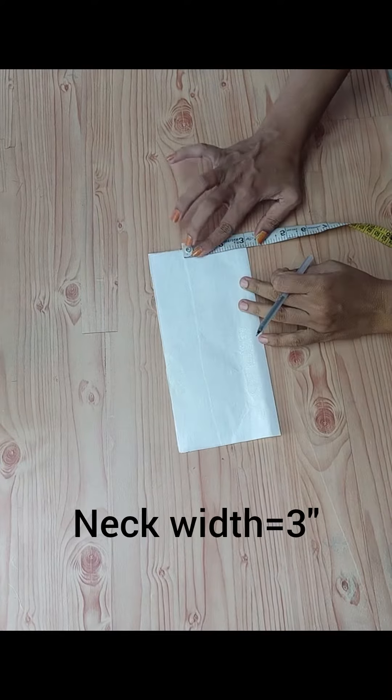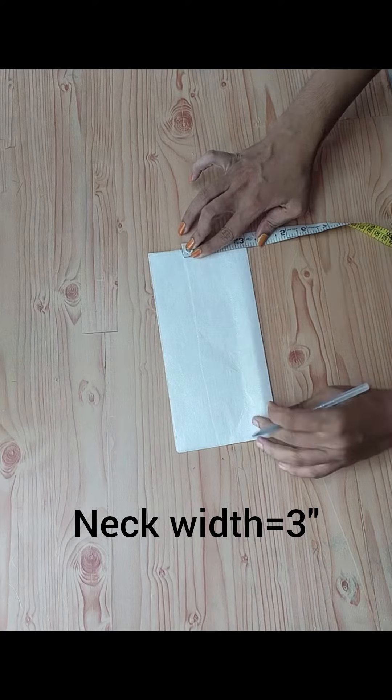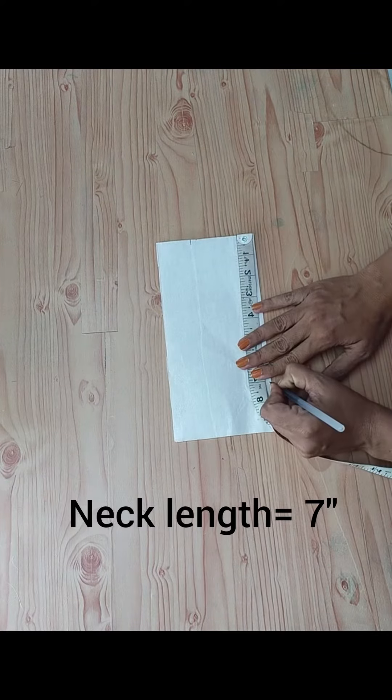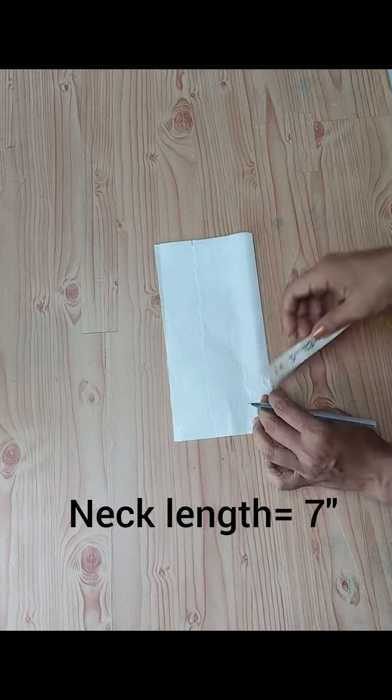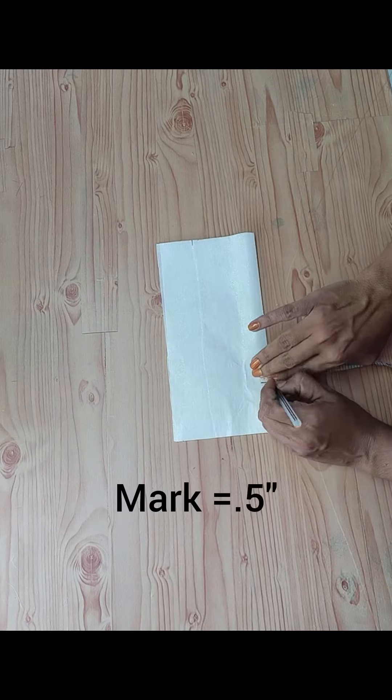We will mark the neck width 3 inches, the length 7 inches, and the tail width half inches.